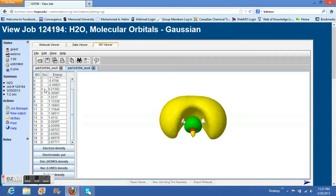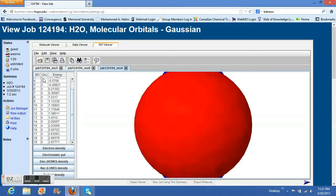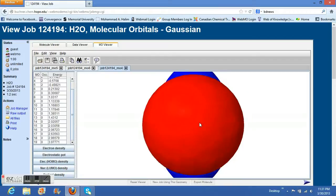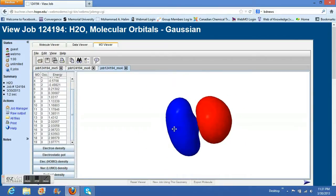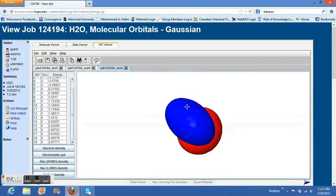The occupancy is zero. This is the lowest unoccupied molecular orbital. HOMO is highest occupied molecular orbital. Now let's look at HOMO minus 1.